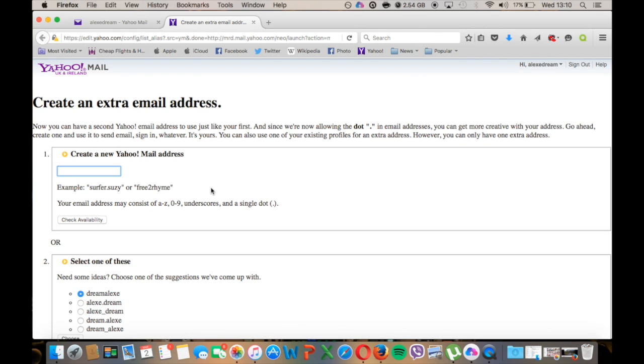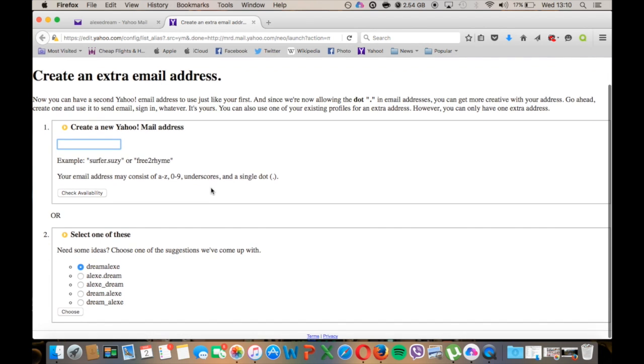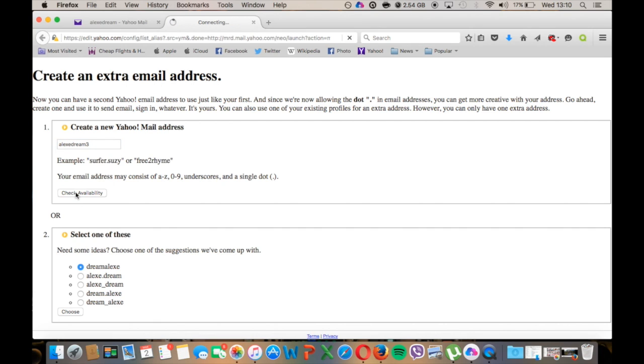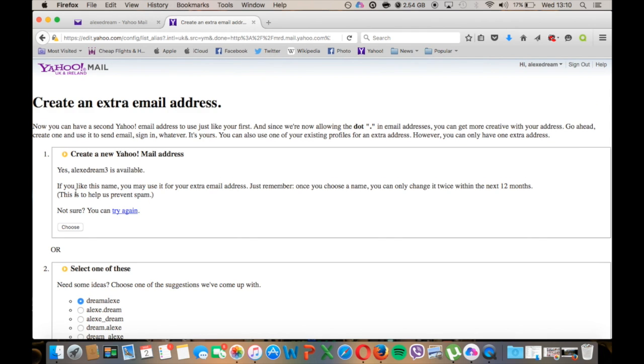This is it guys, this is where you need to be. You need to check that the username that you want to create is available. Check availability here. Let's just create one for example and check availability. It's saying that it's available.